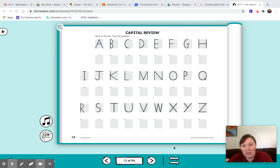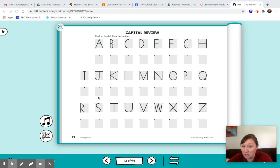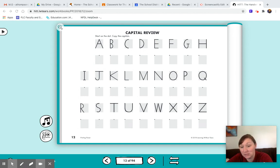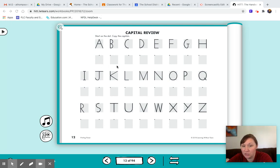Hi there guys. Today is capital review for handwriting. This is our review page. I'm going to play for you the songs, and then I want you to write your capitals.